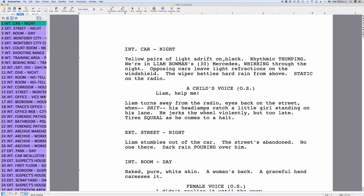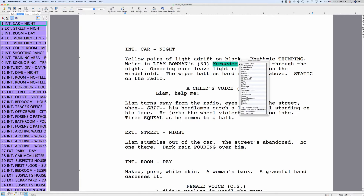In order to tag items in your script, just double click a word that you want to tag. You can only tag items in action, notes, and outline elements. Once you double click an item to tag, a menu opens with a bunch of categories to choose from and other settings. These are the different departments that you can tag items for.